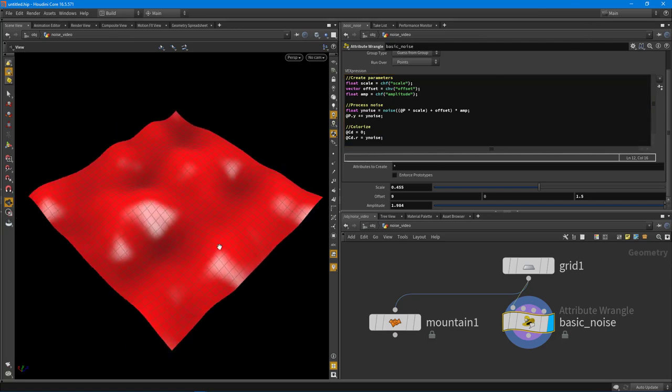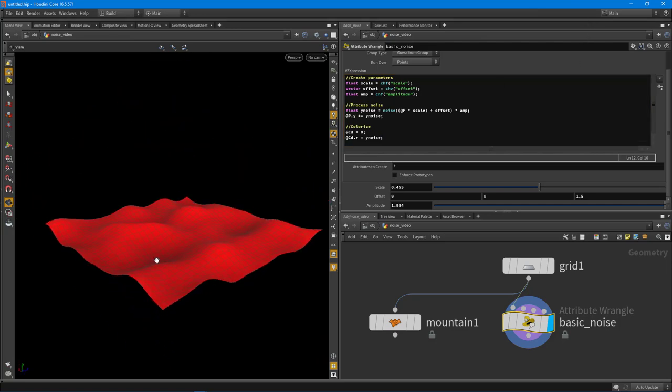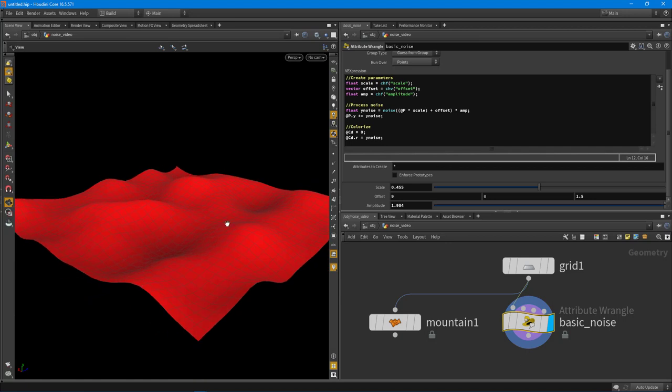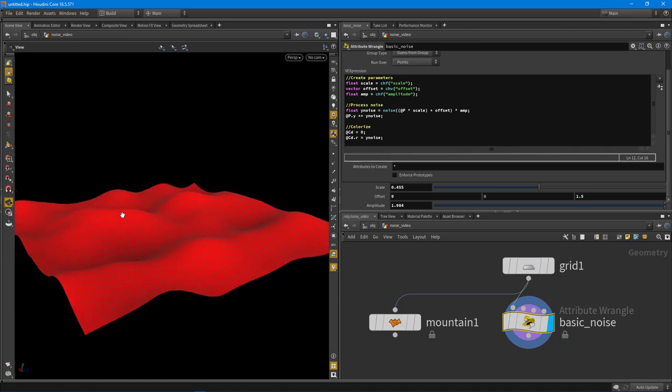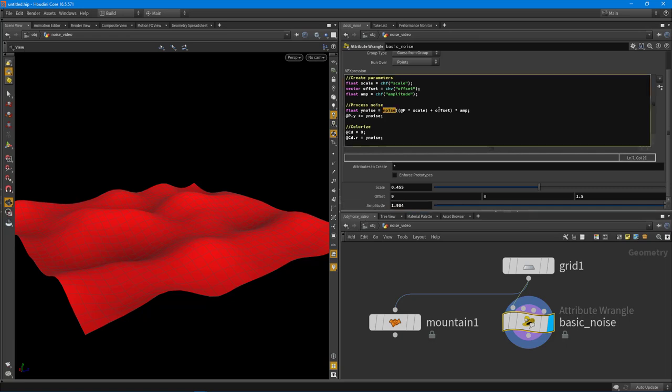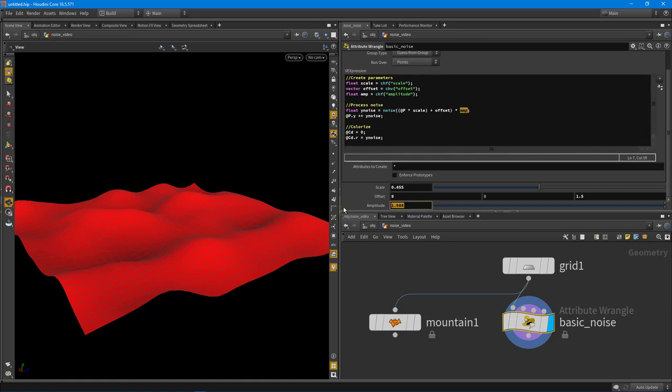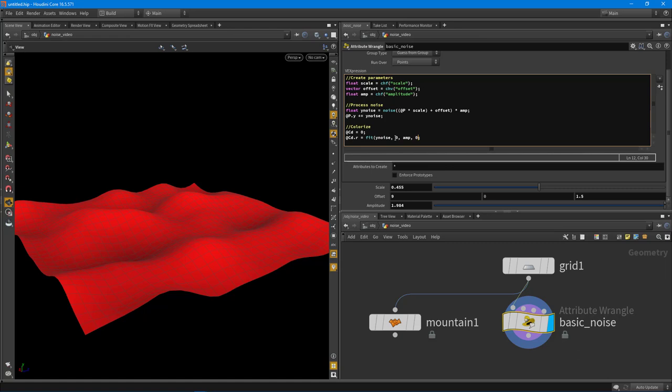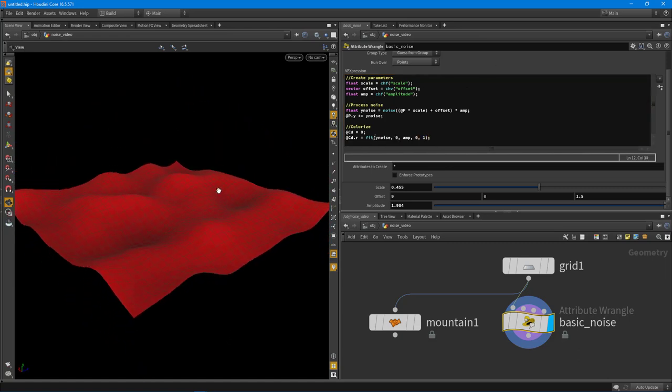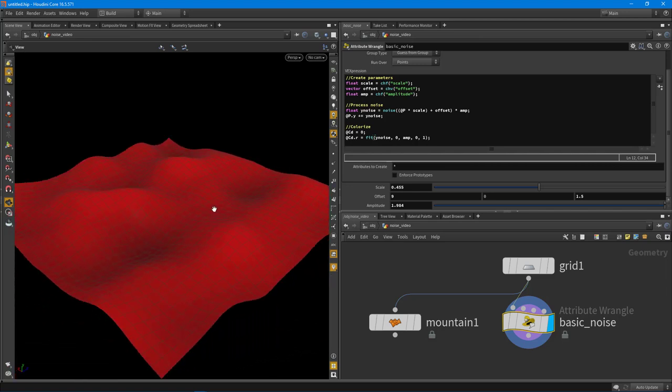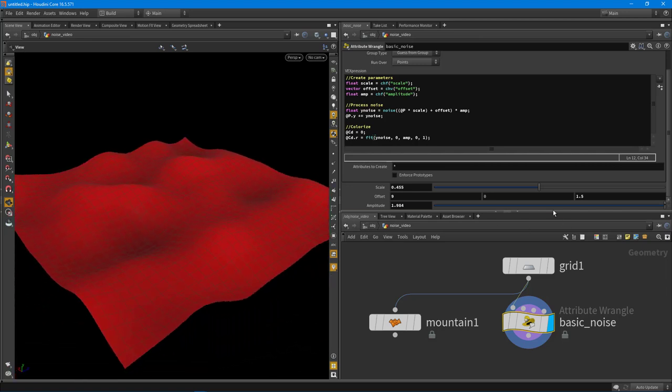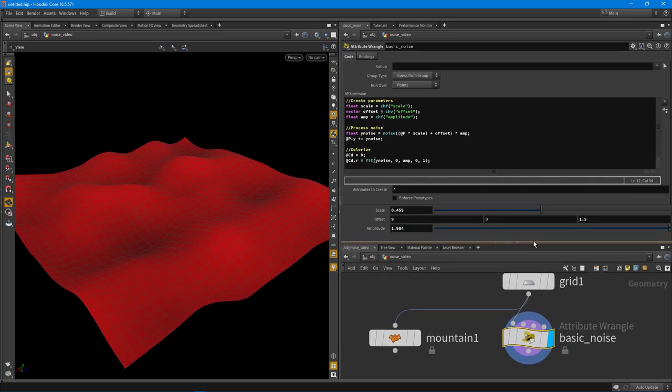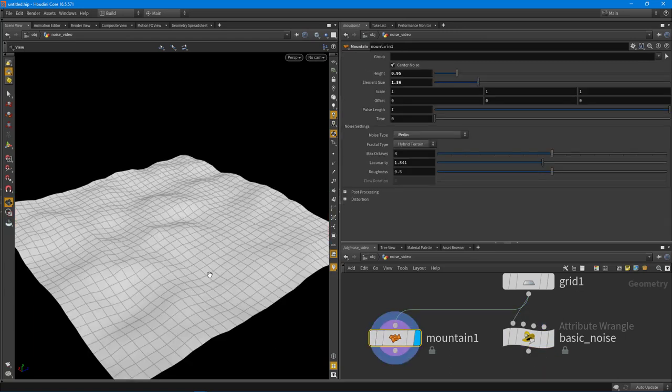And then I want to say @cd.r is equal to our y noise. That looks pretty good, but you can tell the reds are getting really red. This isn't actually normalized between 0 and 1. I think we're getting values up to 1.9 actually, because we're just intensifying the 0 to 1 value. Remember, this function just returns 0 to 1, and then we're multiplying it by 1.94. So if we have a value of 1 in our noise function, we're actually going to get a value of 1.9, which means that we can then fit this now. We're going to fit y noise between 0 and amp. That's our max value currently, and we're going to fit that between 0 and 1. And you can see that that actually normalizes our color values.